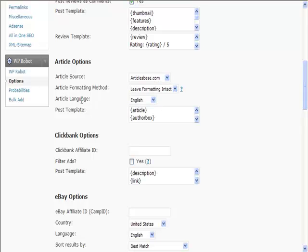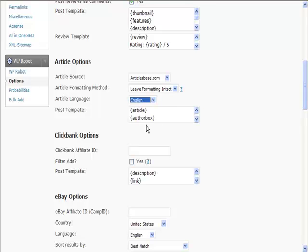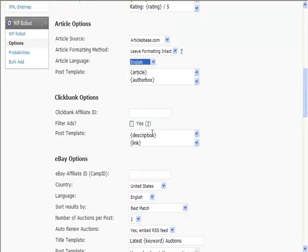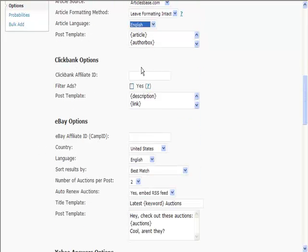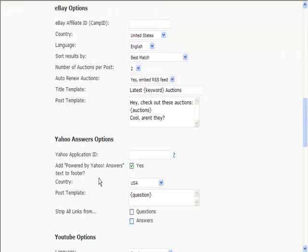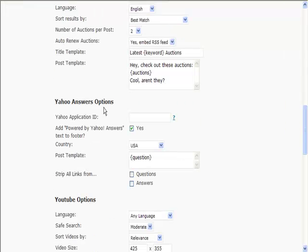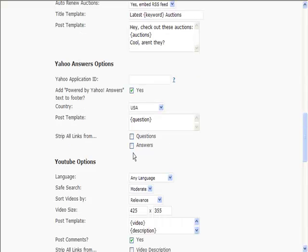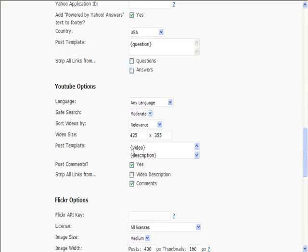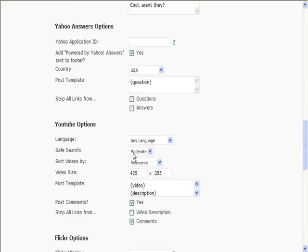Clickbank, you can pull things from Clickbank. These are all based on keywords. eBay again. Yahoo Answers, you can pull things from Yahoo Answers.